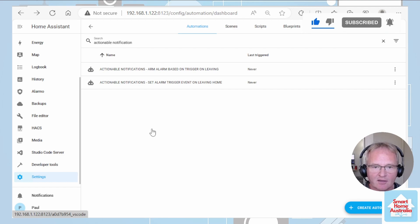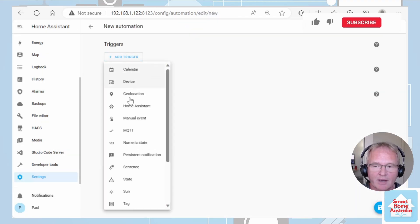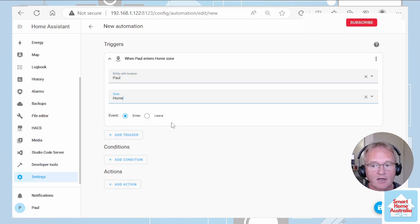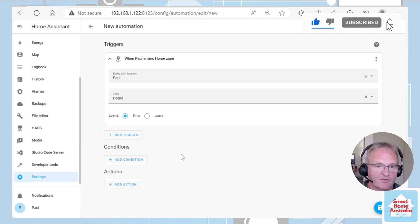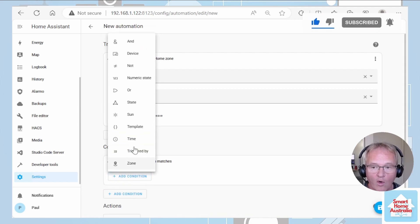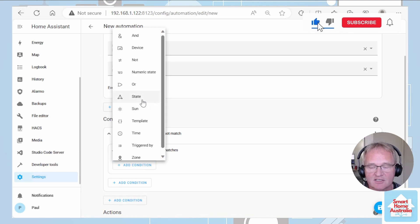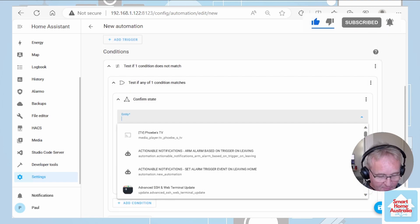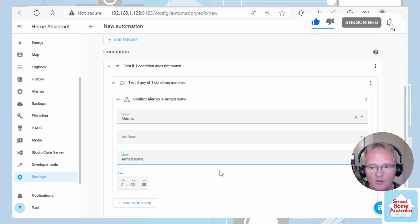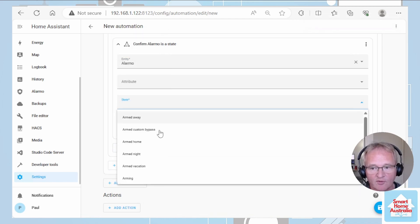For our third automation we'll be disarming the alarm but doing this within a single automation. Our trigger is going to be based on a zone — we're going to base it on Paul. The zone is going to be home, and this is going to trigger when we enter into the home zone. Now we need a condition that will check to see if the alarm is armed. To do this we're going to use a condition of NOT, then a condition of OR. Now we're going to check to see if the state of the alarm is set to armed away or armed home.